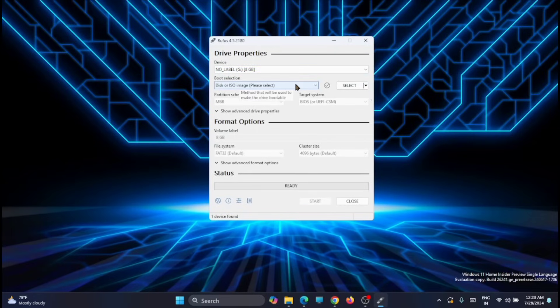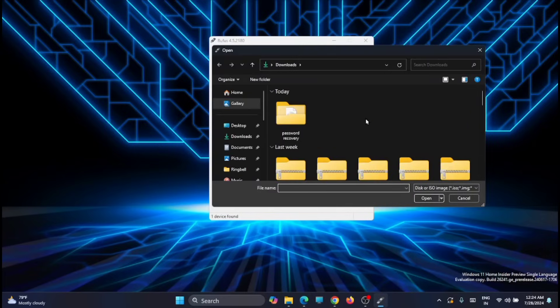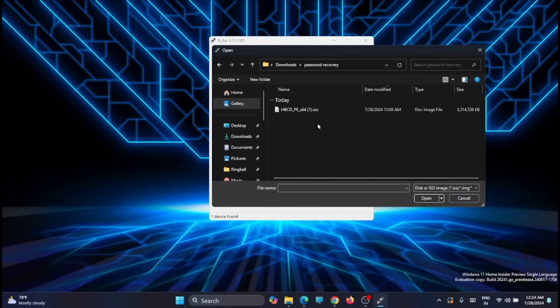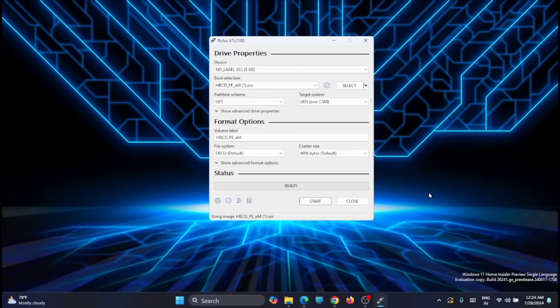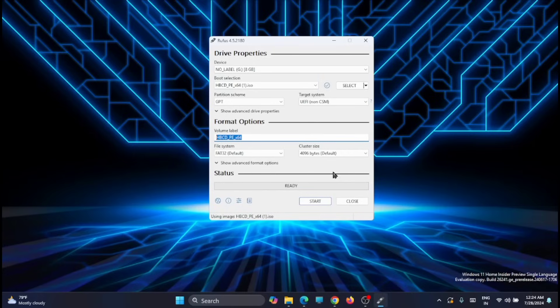Then you have to go and select the ISO which you have just downloaded. So select it from the location and click on Open. If you want, you can change the volume label.